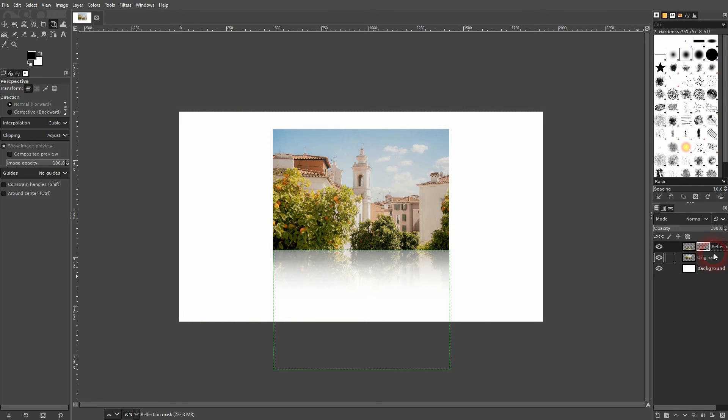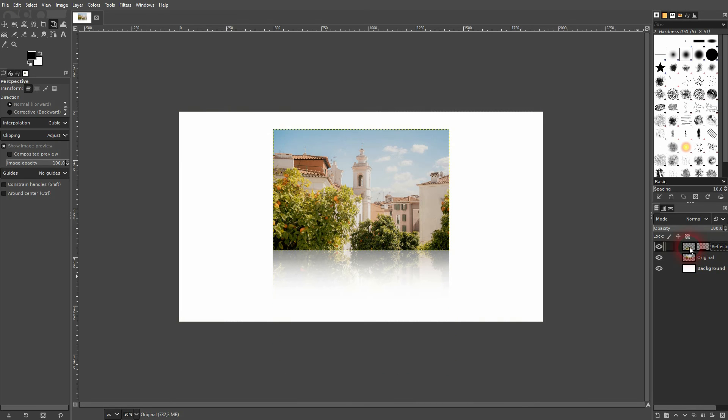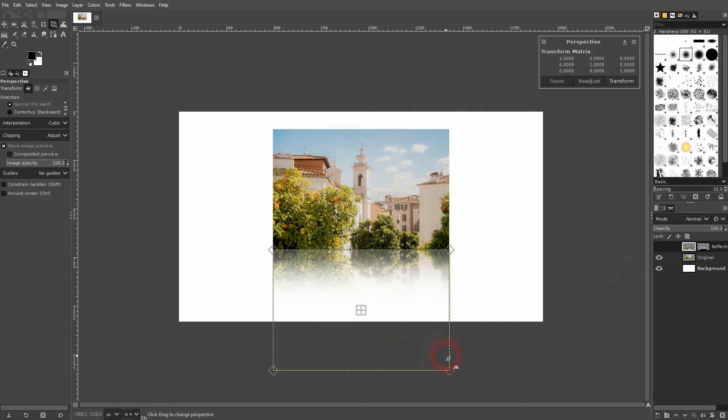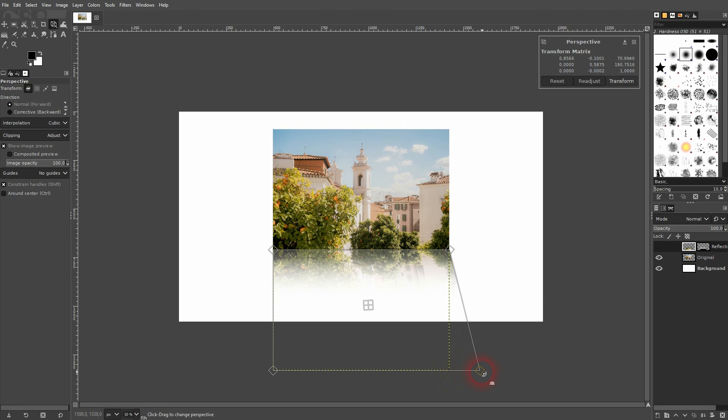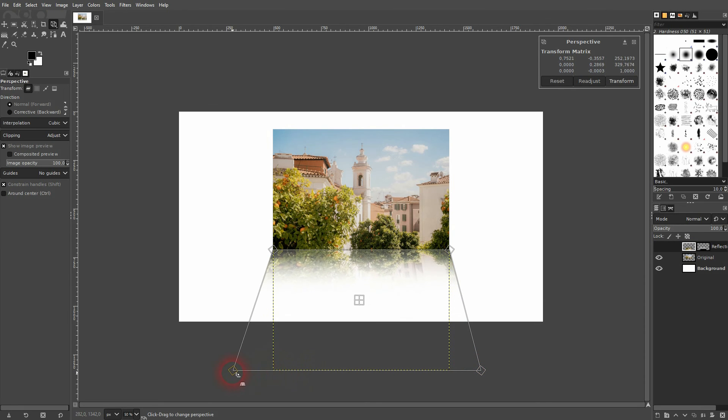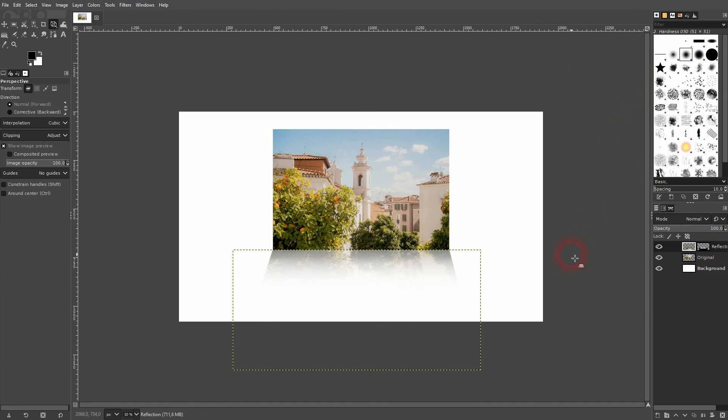Make sure that you're not on the layer mask but on the layer itself. So this needs to be active on the left hand side right here. And now left click with the perspective tool active on your reflection. And now you can widen that to left and right. I hold shift when I do. And I confirm via transform.